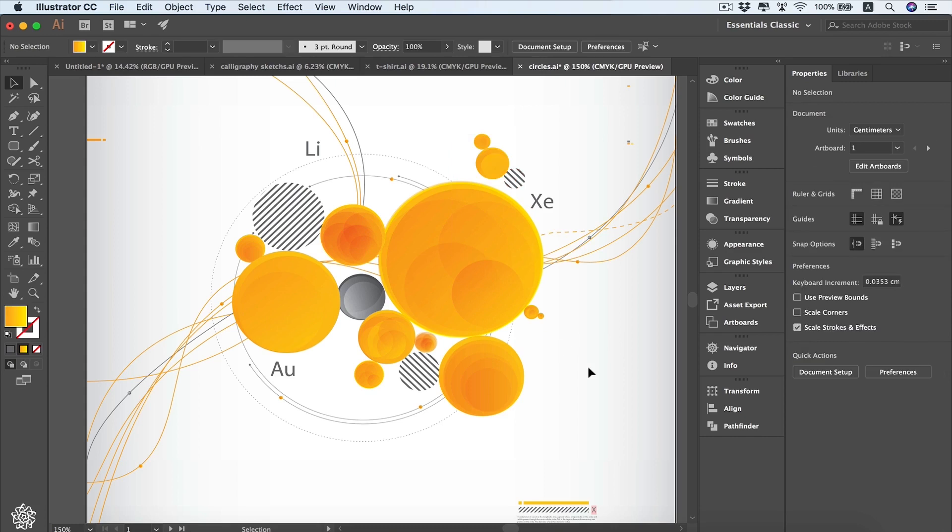So these are the different ways to make selections on your artboard. That was Khalil Ibrahim, and I'll see you in the next lesson.